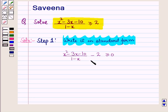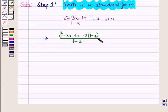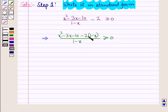Now let us combine the left hand side into a single fraction. For this we will take LCM. So in the denominator we have (1 - x), and in the numerator we will have x² - 3x - 10 - 2(1 - x), and this is greater than or equal to 0.